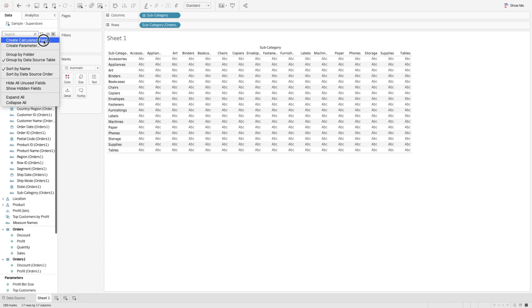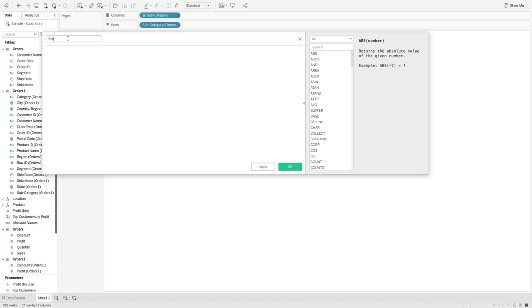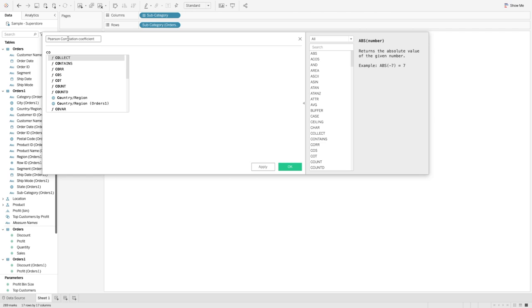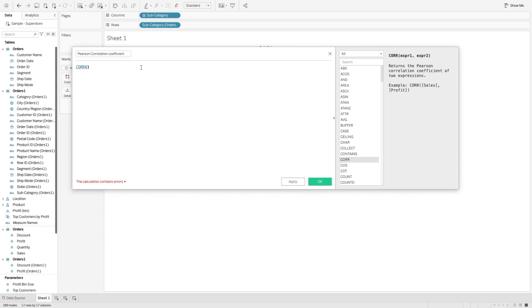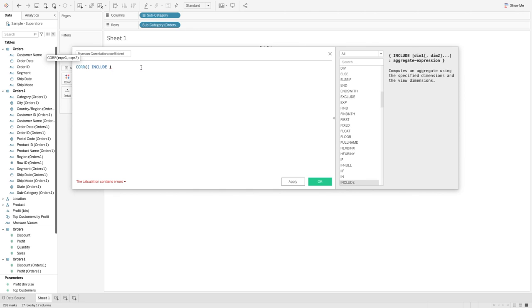For that I will create a calculated field and name it Pearson Correlation Coefficient. The built-in function in Tableau is called CORR. When you look on the right-hand side it gives you the help function showing the syntax. This function returns the Pearson correlation coefficient of two expressions. In the example it shows sales and profit, but what we need is to find the correlation coefficient of the subcategories using a level of detail expression.